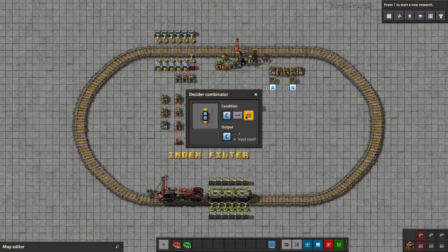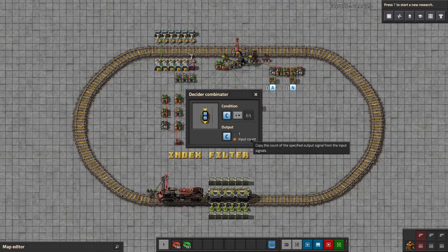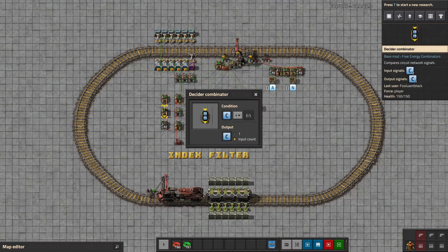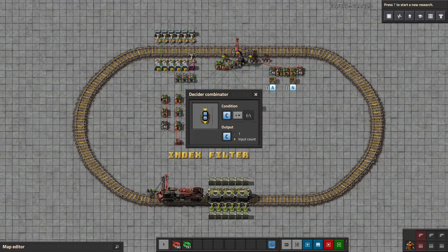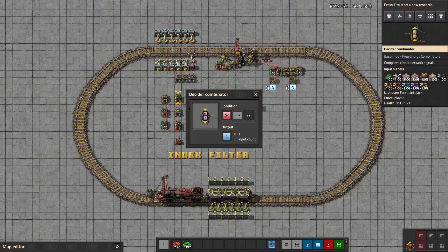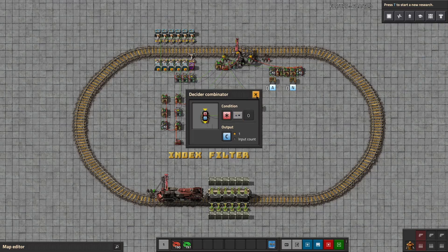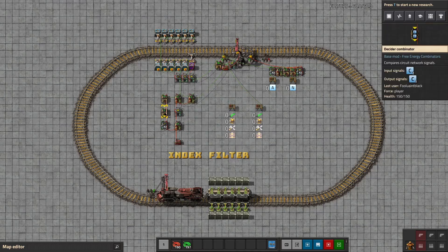So long as C is below 65, C will continue to output to itself whatever it is being input. You can see on the right-hand side: C is coming into this combinator and going back to its input, being added to the C signal from this combinator because there's still no demand. So we see C2, then C3, 4, 5.